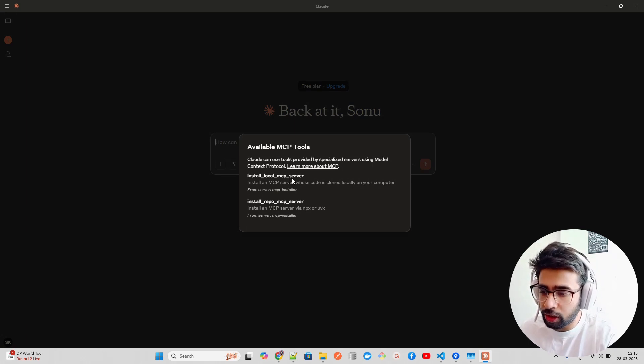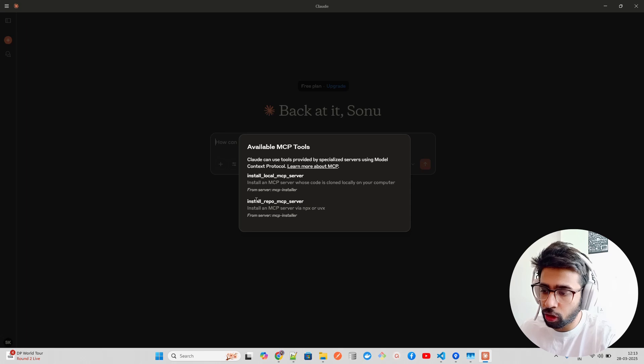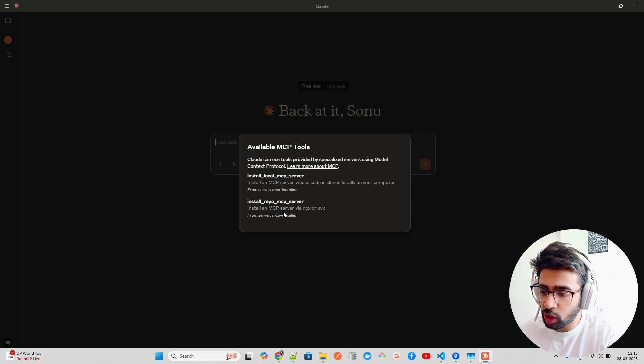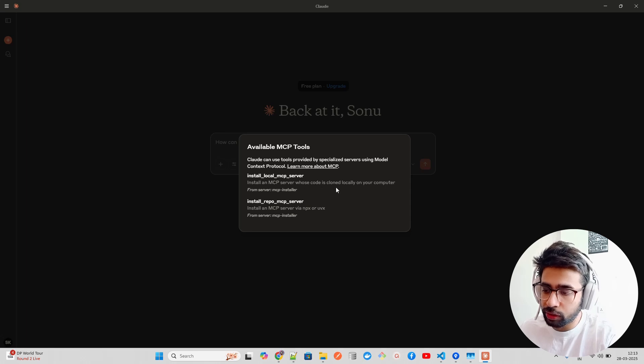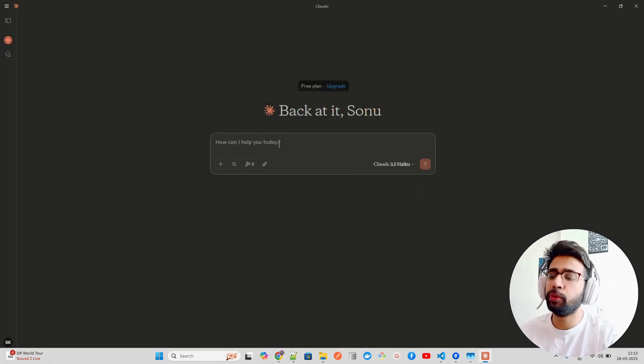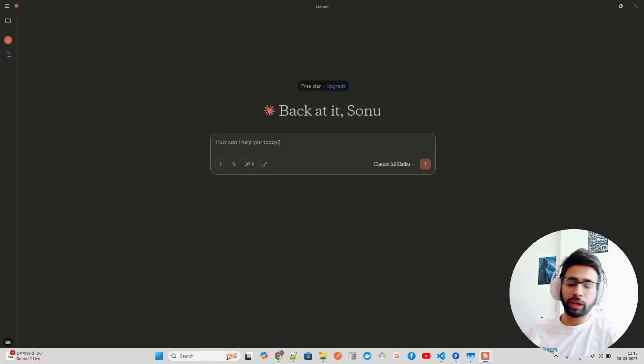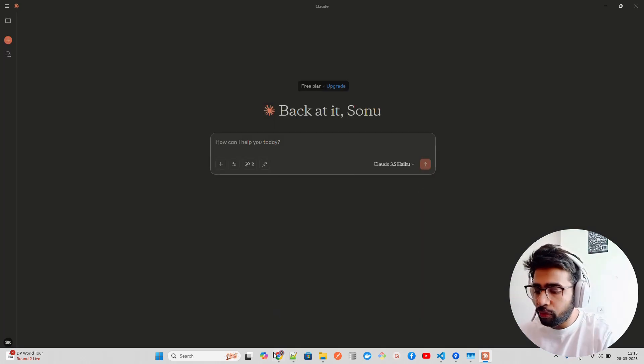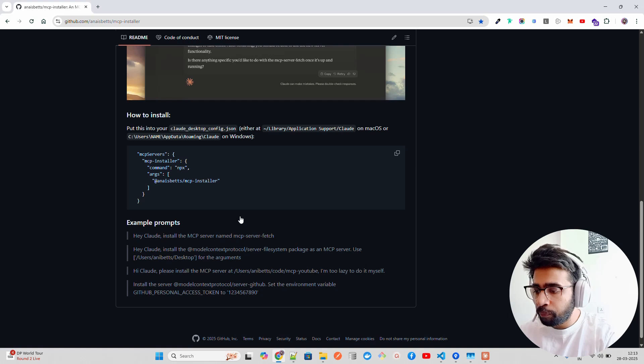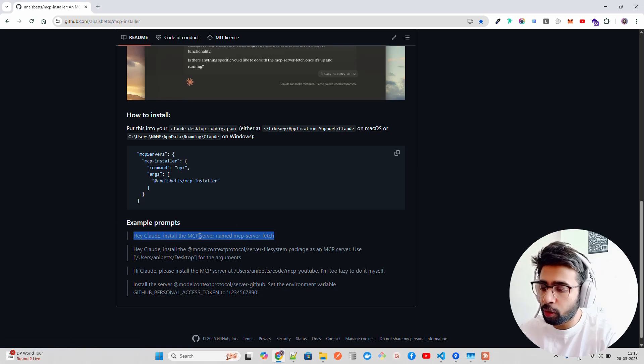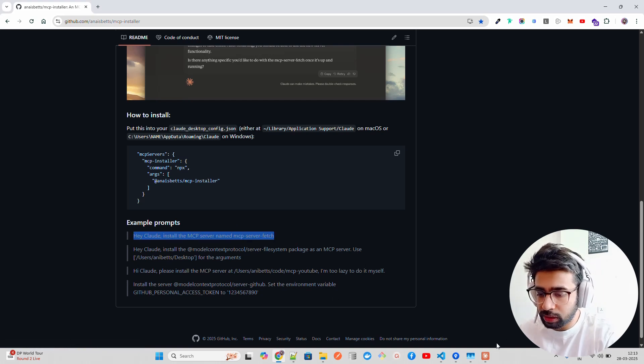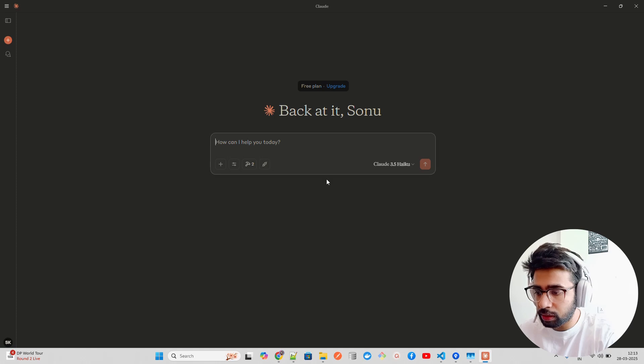Now if you look at this hammer tool icon here, it says two MCP tools available. If you click here, it says available MCP tools: install_local_mcp_server and install_repo_mcp_server. It says install an MCP server via NPX or UVX, and the first one is install an MCP server whose code is cloned locally on your computer.